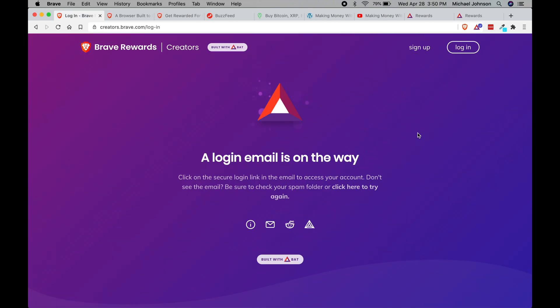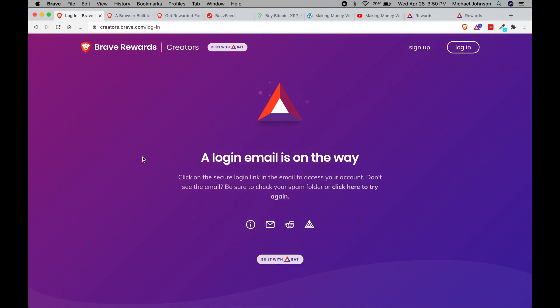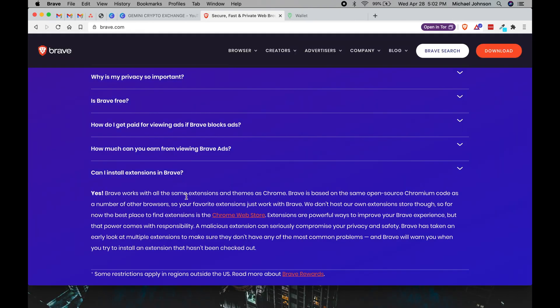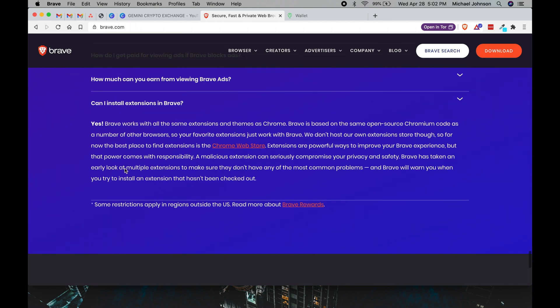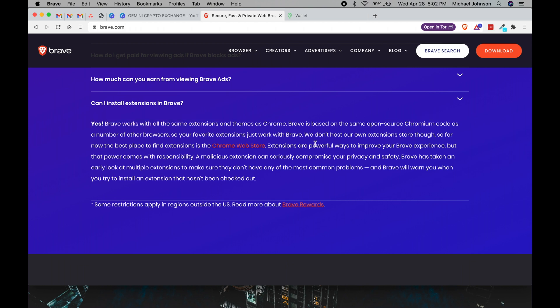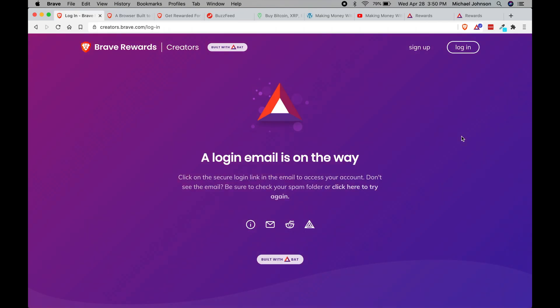If you do end up downloading the browser today and you're currently using Google Chrome, you can actually import your bookmarks from Chrome into Brave because Brave runs on the Chromium code. It's what Chrome is built off of, and so if you want to import your bookmarks or download and install some extensions, everything works the same way that it does in Chrome.